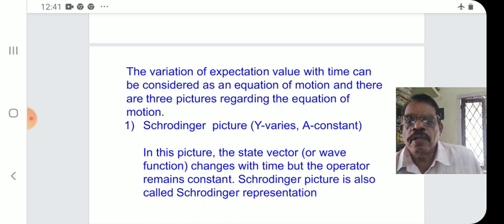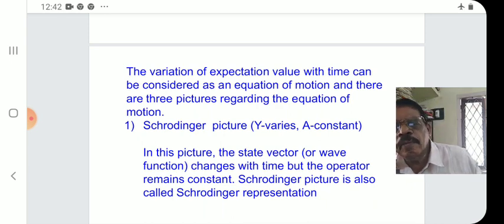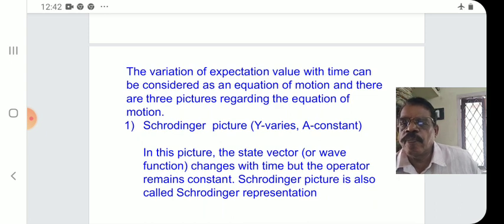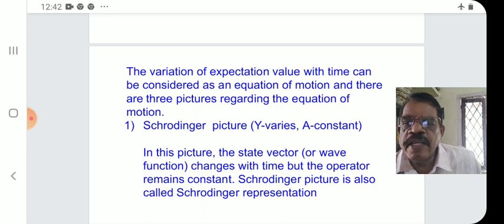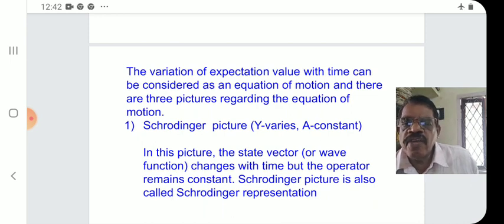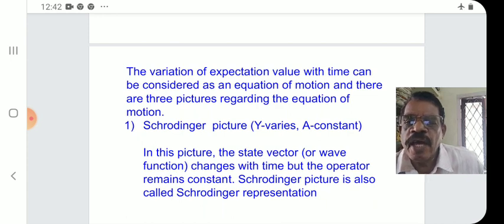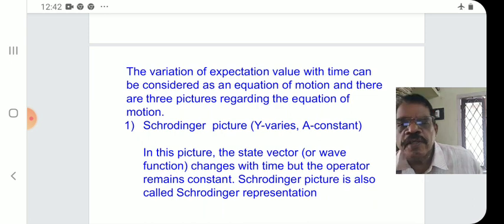There are three equations of motion corresponding to three pictures of motion. In the first picture, psi varies — that is, psi changes with time — and the operator remains constant.